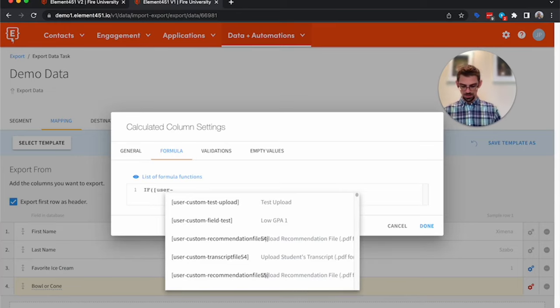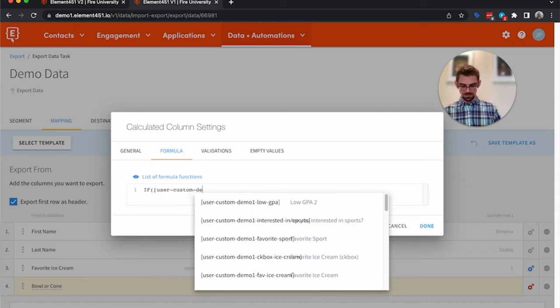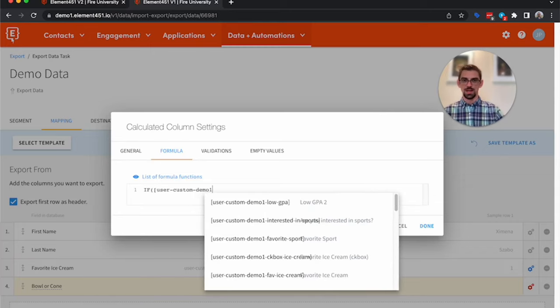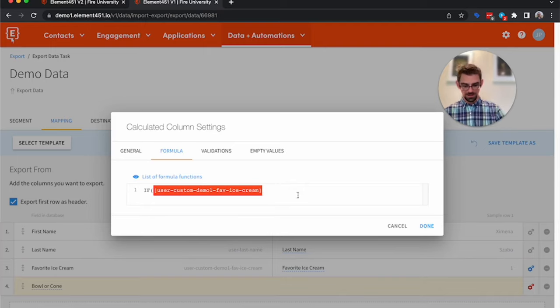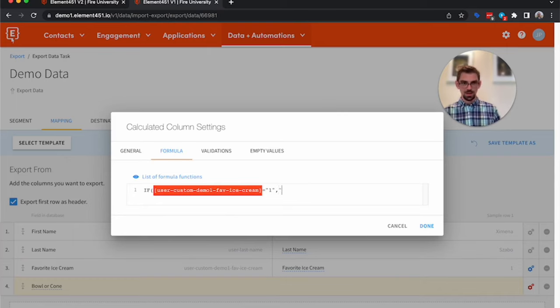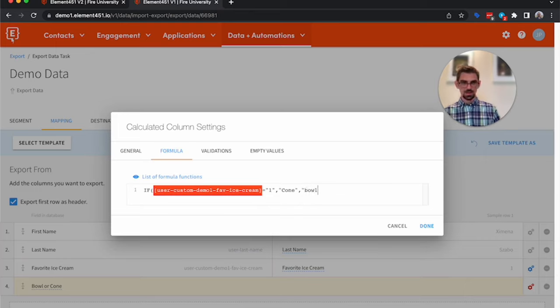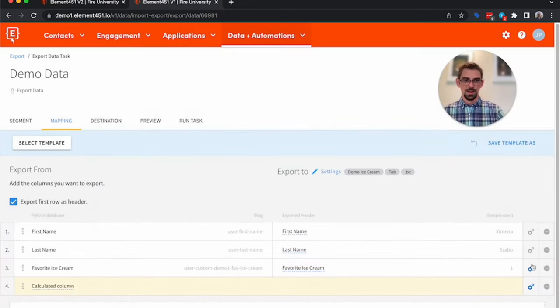User custom demo one, favorite ice cream. So if our favorite ice cream flavor is equal to one, since one is chocolate, then I want to give them a cone. Everybody else gets a bowl. And there we go.